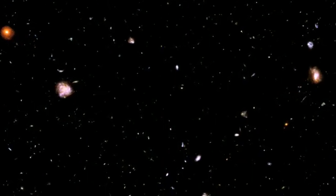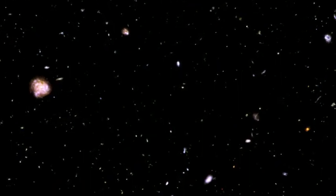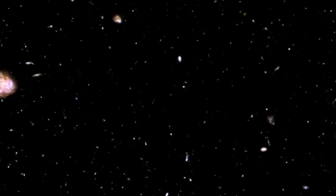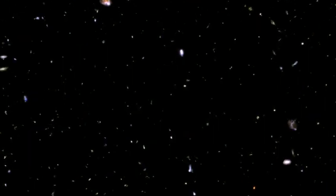We pointed the most powerful telescope ever built by human beings at absolutely nothing, for no other reason than because we were curious, and discovered that we occupy a very tiny place in the heavens.